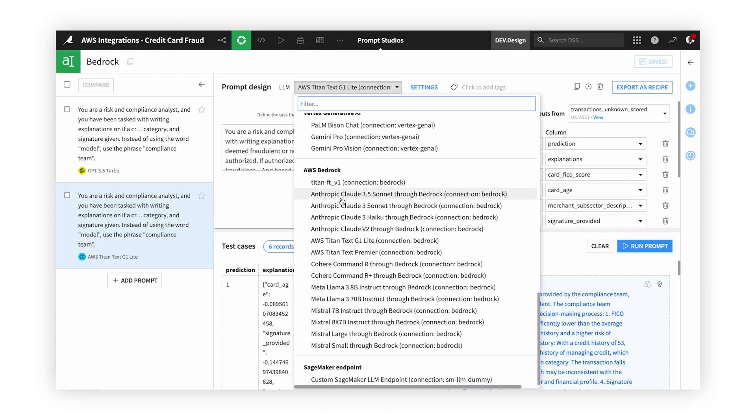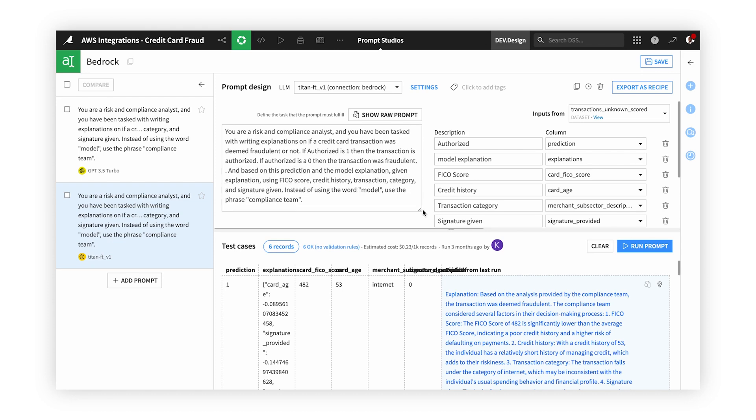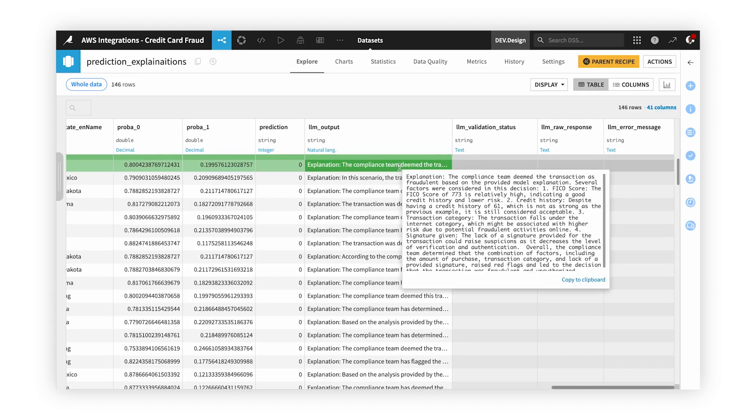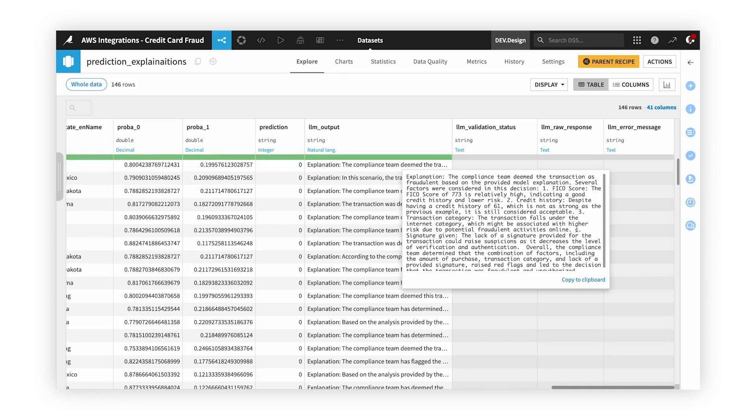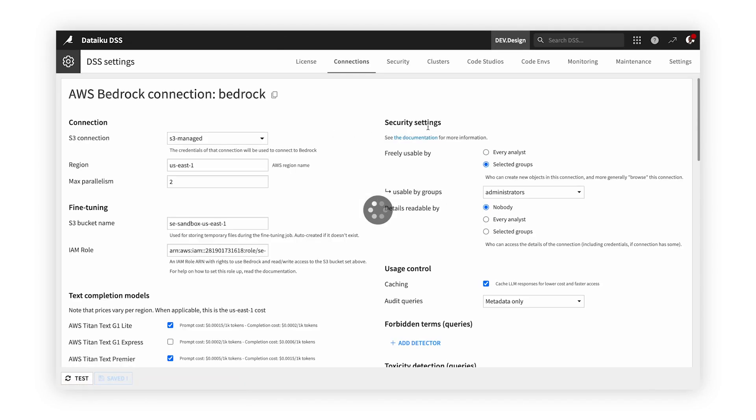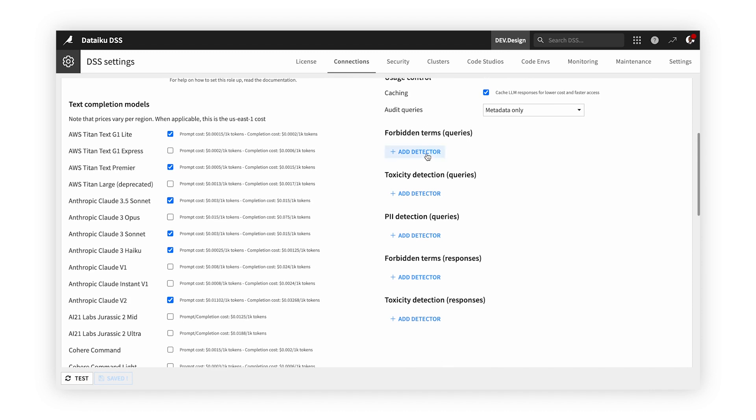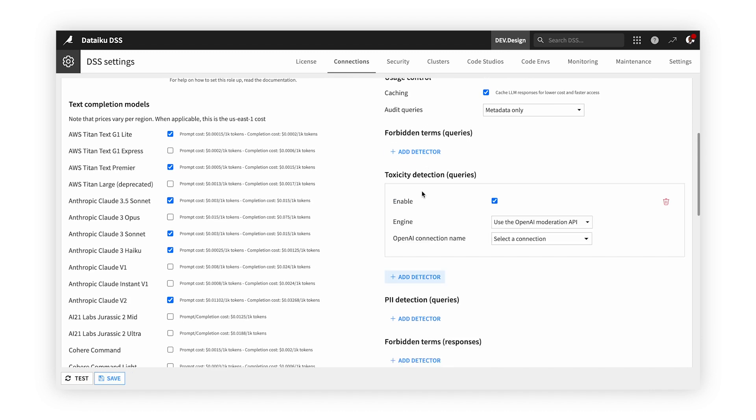We have a setup AWS Bedrock connection and have access to a number of different LLMs, which we can mix and match for our given use case. For this example, we'll use our AWS Titan LLM in our AWS Bedrock connection. Thanks to the LLM mesh, we can control guardrails such as toxicity, PII detection, and cost management.